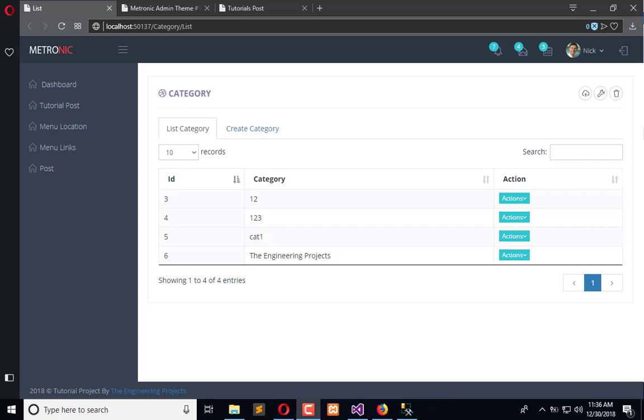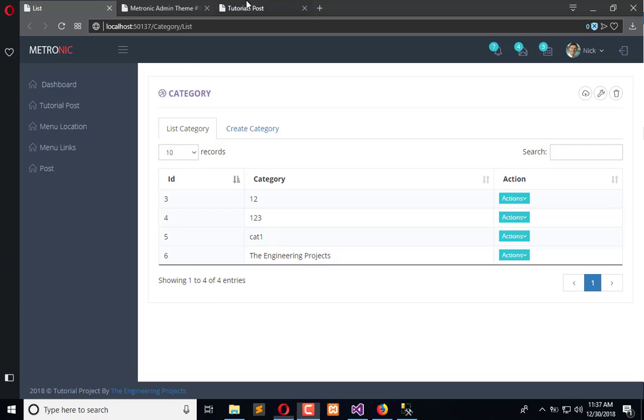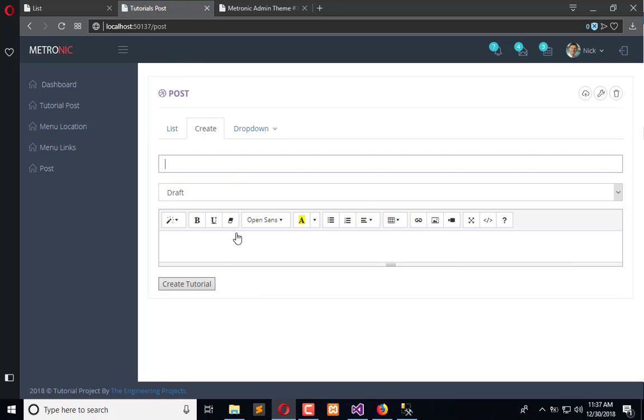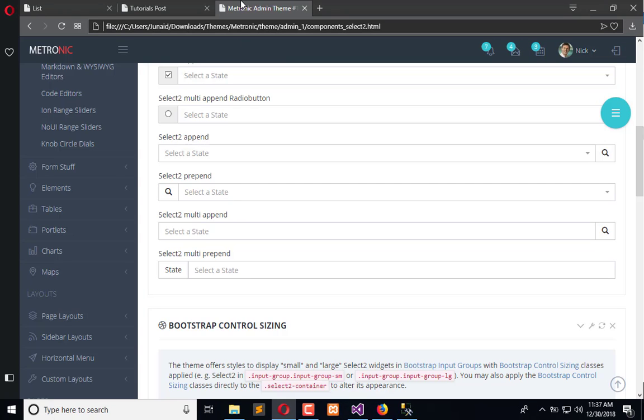Hello everyone, welcome to the Engineering Project YouTube channel. In the previous tutorial, we successfully completed the whole module of category. Now we need to bind this category with the tutorial post. Here we need a dropdown in which we can select a category - it may be a single or multiple.